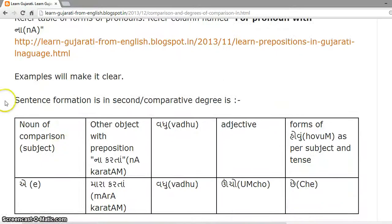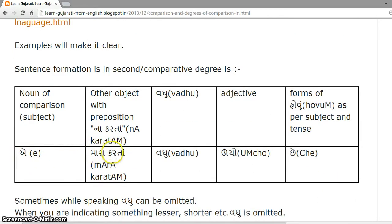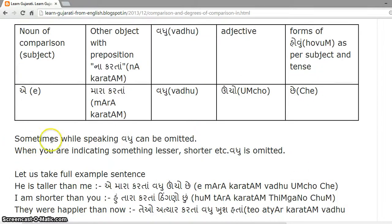Refer to the table of forms of pronouns and the column named 'for pronoun with na' in this lesson for pronoun forms. Sentence formation in comparative degree is: name of the noun of comparison (i.e. subject), then the other object with preposition 'na kartan', then the word 'vadhu', then the adjective, and the form of 'hovun' as per subject and tense. Sometimes while speaking, 'vadhu' can be omitted. When indicating something lesser or shorter, 'vadhu' is always omitted.